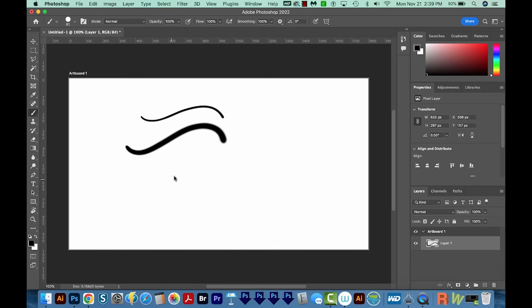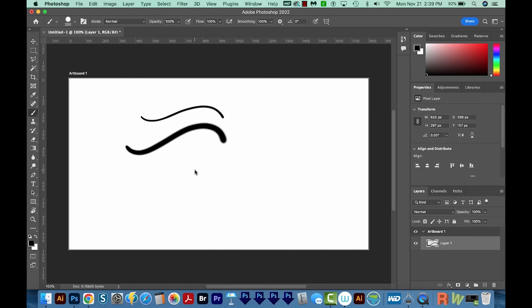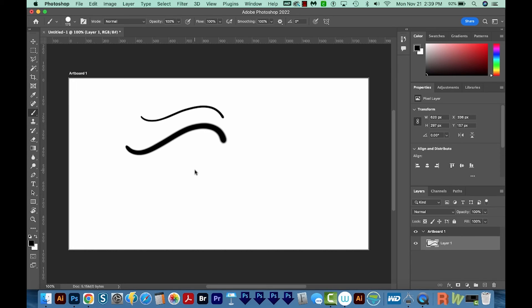Now the old way of doing this, and it only worked on size, was to use the bracket keys. So you can also do it that way. I think it takes longer. So I'm clicking on my right bracket to make the brush size bigger, and then the left bracket to make it smaller.